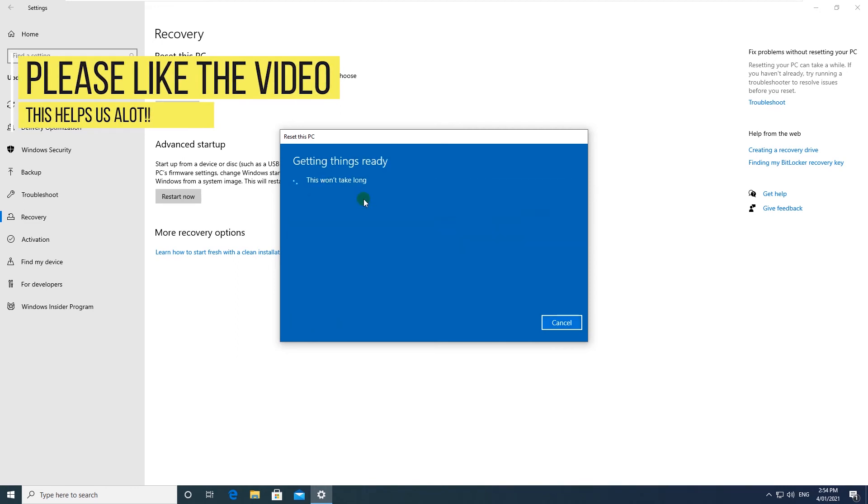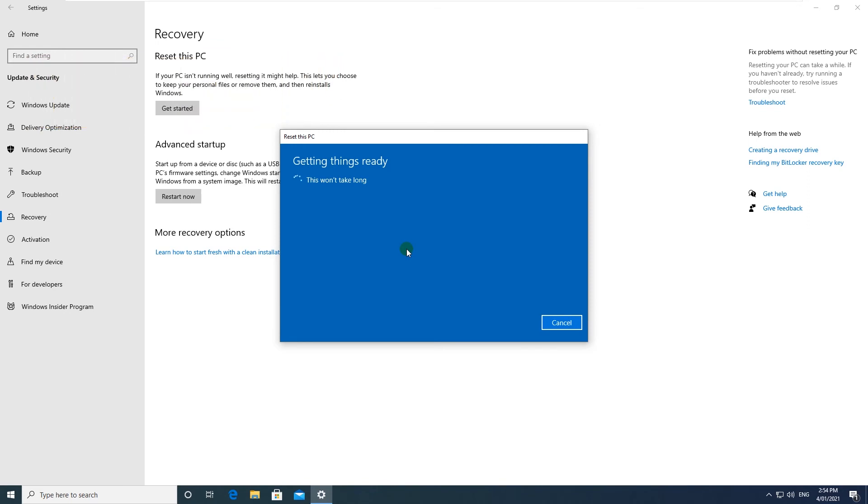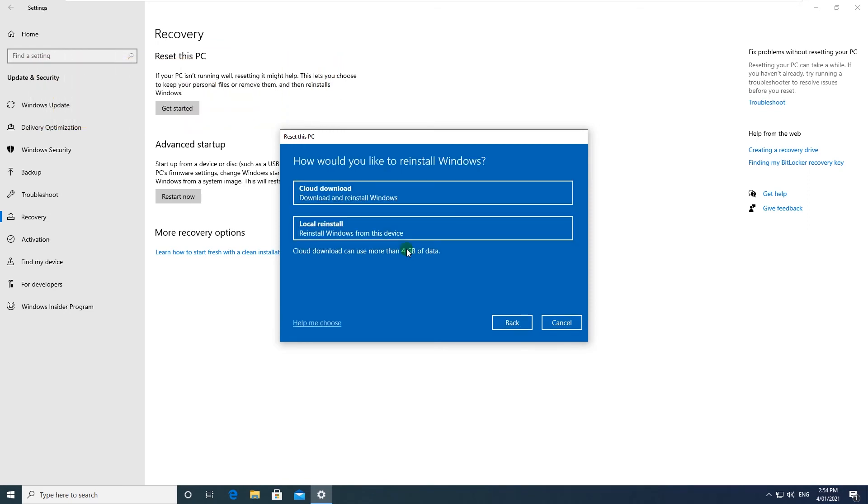So I'm going to select Keep my files and it says getting things ready, this won't take long.